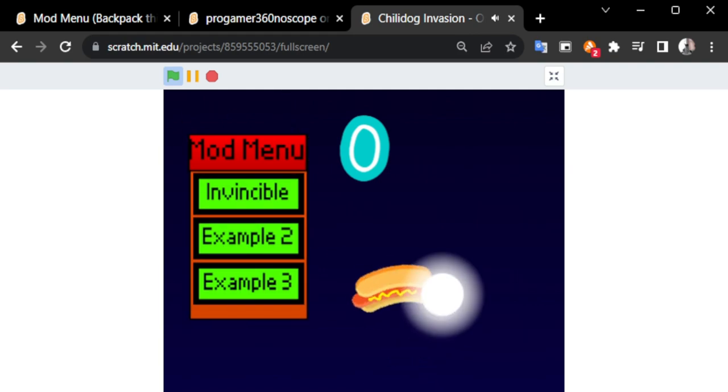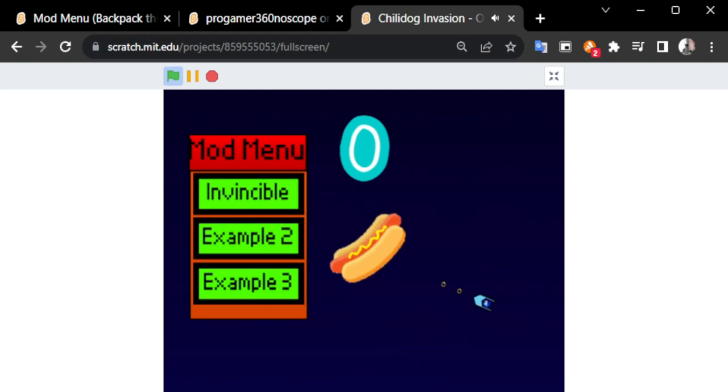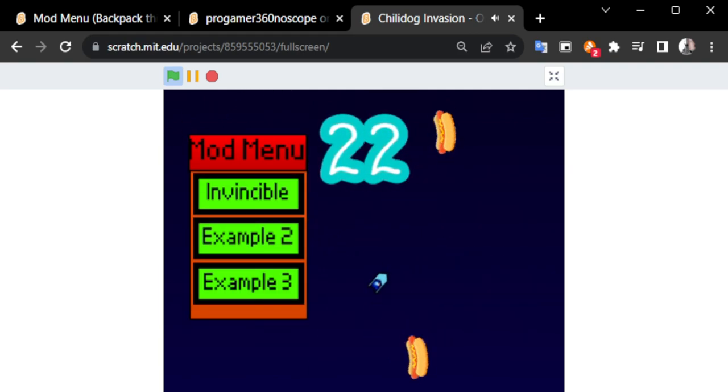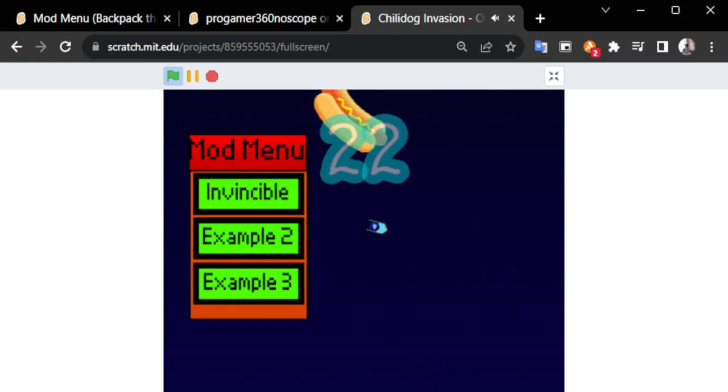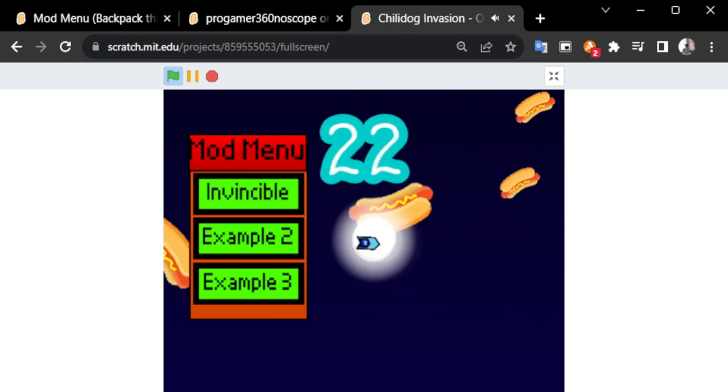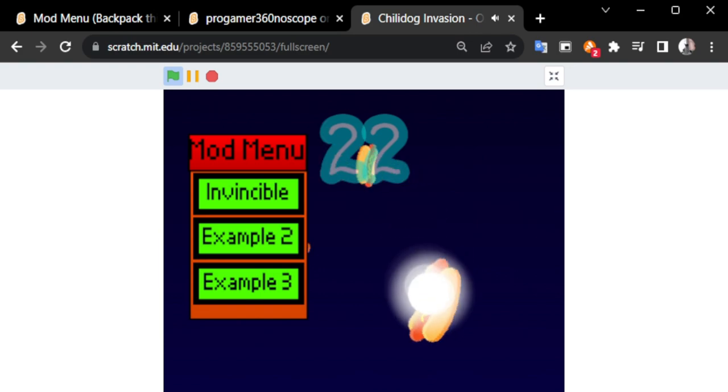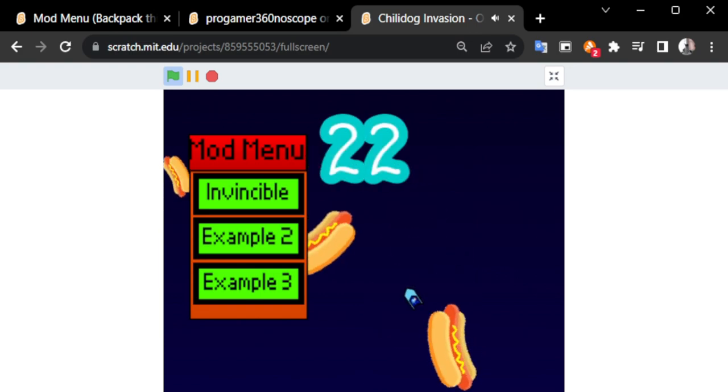Now, when I click invincible, see, I'm invincible. I can't die. Because in this game, you're supposed to die by getting hit by a chili dog once. But this works.